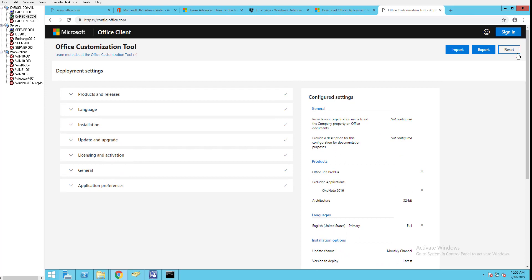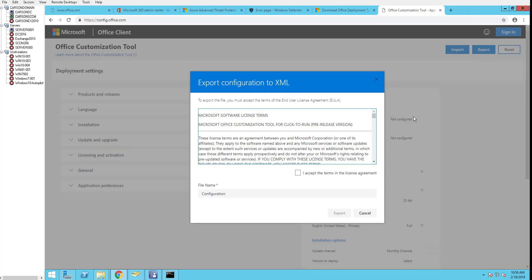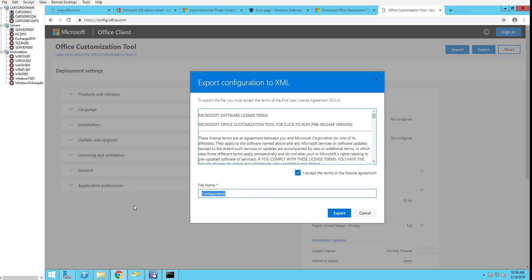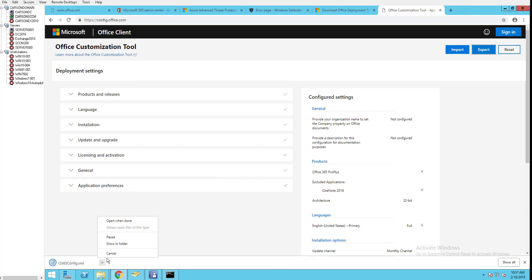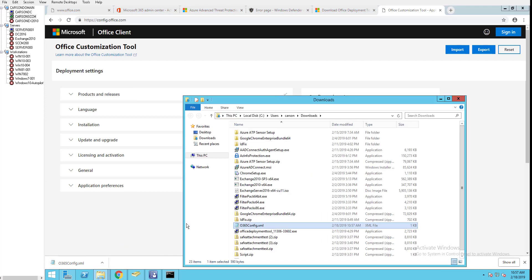And then I'm going to export the file. The file name I'm going to call this O365 config.